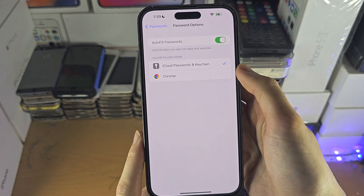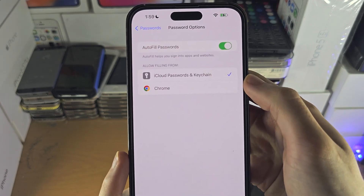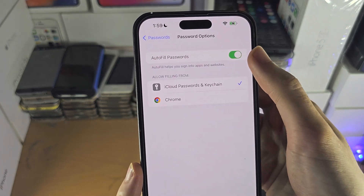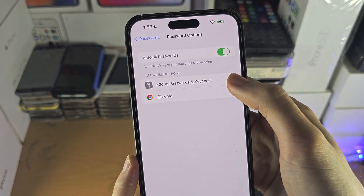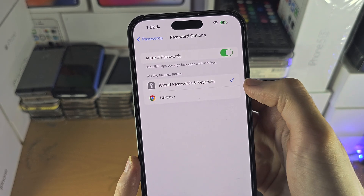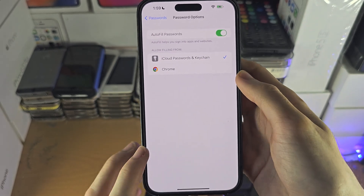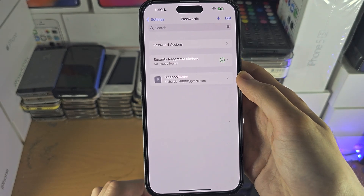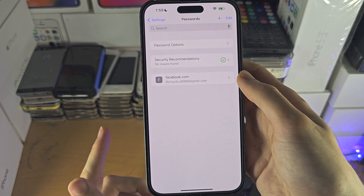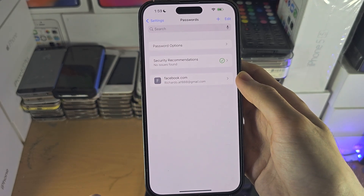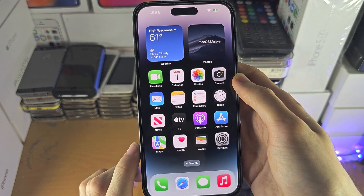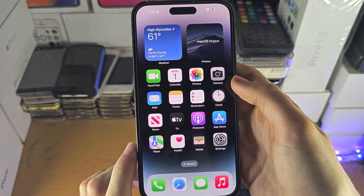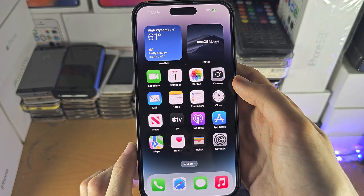You also have Password Options — make sure you turn on Autofill Passwords and that you autofill from the Keychain. This means you can access your password here, and when you go to a website you can autofill using the password database in iCloud.